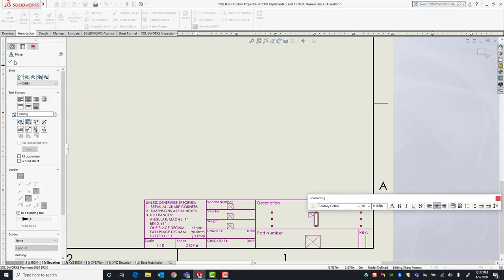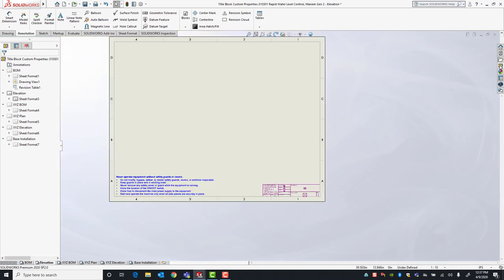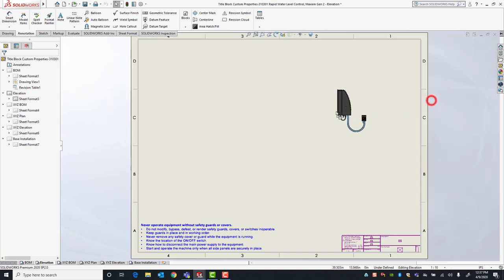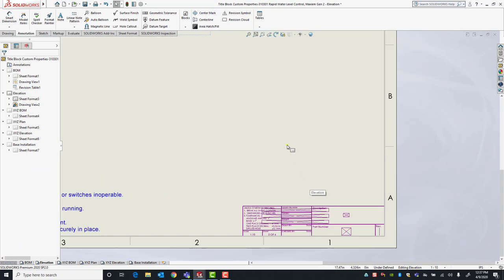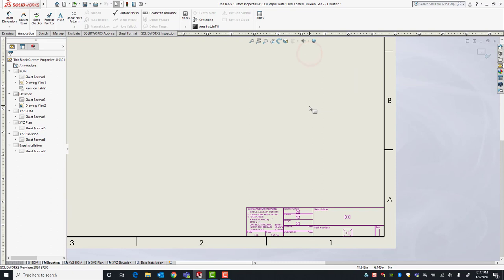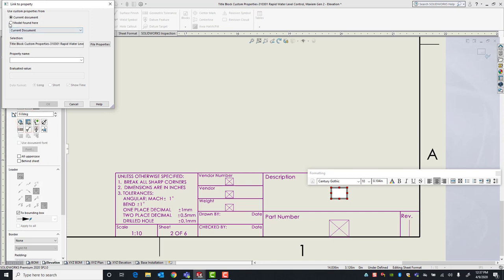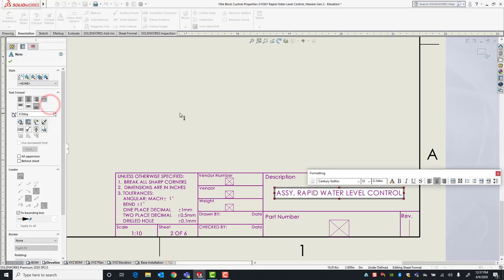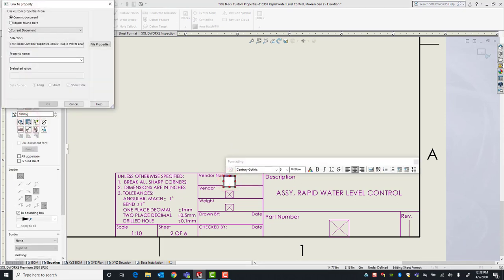For each sheet you have to drag and drop a model drawing view and then it will work. We'll exit the sheet format, go to the View Palette, refresh it, and drop a front view. Once that front view is dropped, we'll go to Edit Sheet Format and under Description, when I go to Model Found Here, I now have access to the description custom property of the model, and it fills in. Then I can repeat this process for all of my other custom properties.